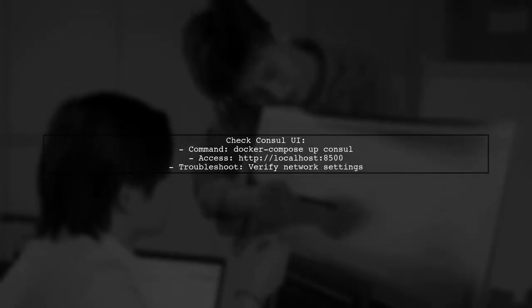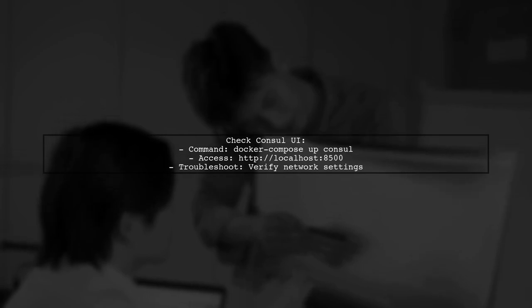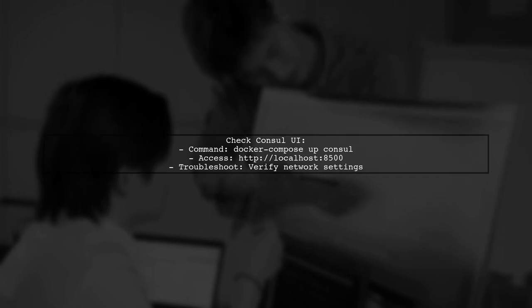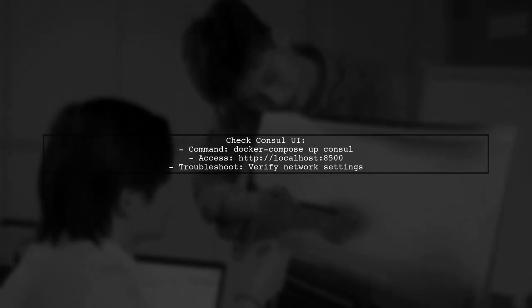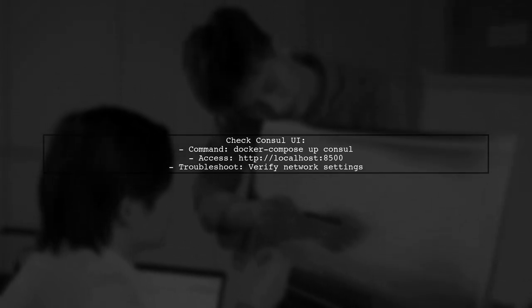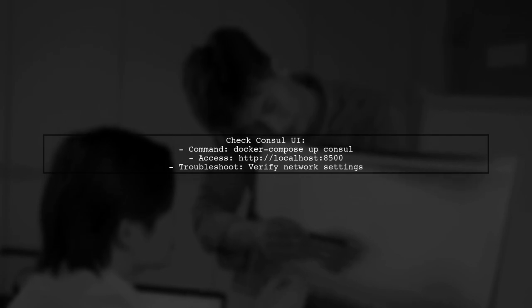After running docker-compose up console, check if you can access the console UI at localhost 8500. If you can't reach it, verify your network settings and ensure that the ports are correctly mapped.